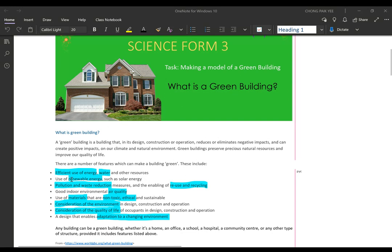Number two: use of renewable energy, such as solar energy — we try to incorporate renewable energy resources into our green building. Number three: pollution and waste reduction — how to minimize pollution and minimize waste. We try not to waste too many resources, not to throw too much rubbish, and if we do, how can we reuse or recycle it. We try to think of recycling concepts in our green building.